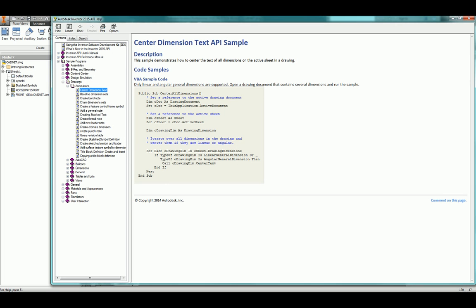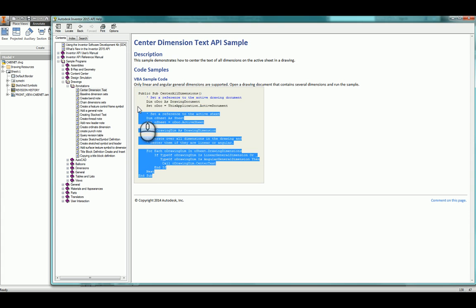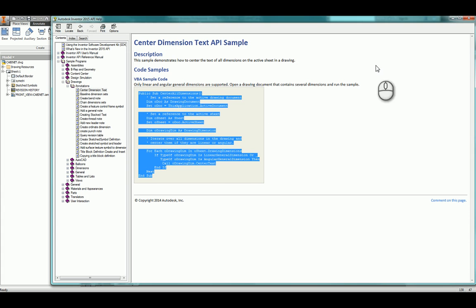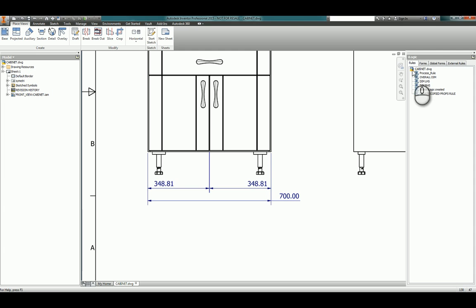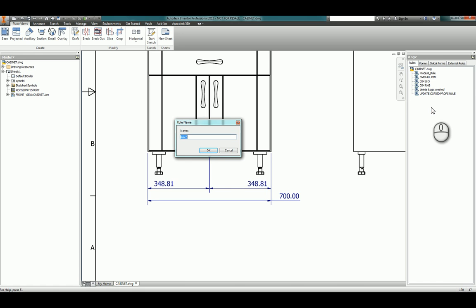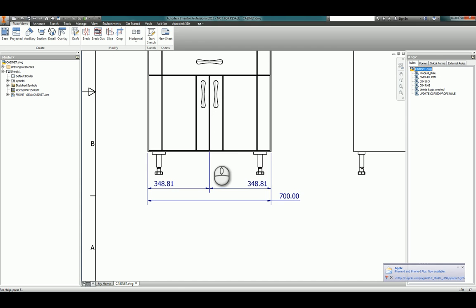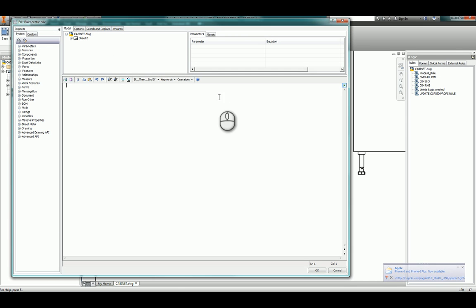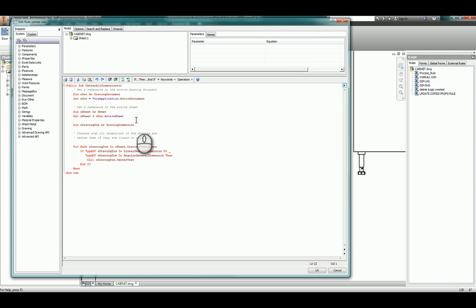So we're going to copy this code. I'm going to close down and I'm going to create an iLogic rule. I'm going to right click, add a rule in, and once that's opened I'm going to paste in the text.